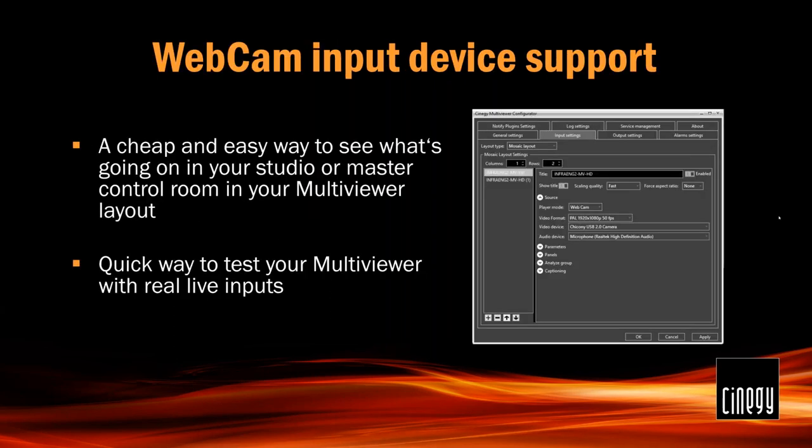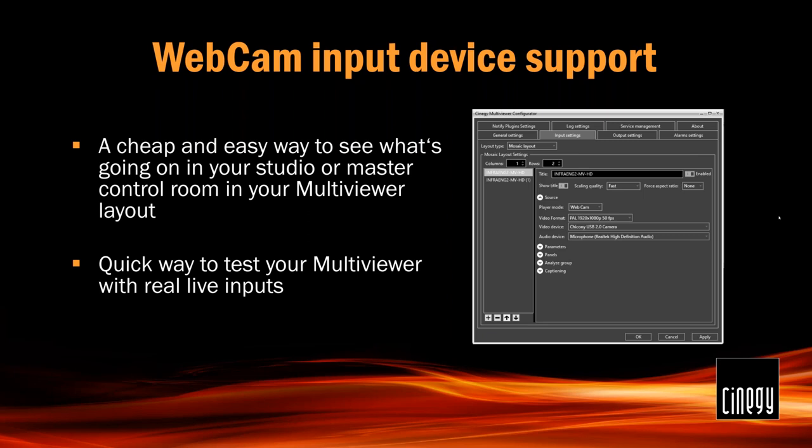We also added webcam support. It's not a revolutionary feature, but it may come handy for at least a couple of cases I could think of. One of them is that it's just a cheap and easy way to plug in some physical monitoring of the studio or Master Control or other places on your facility for the operators working with Multi Viewer. The other one is probably going to be more interesting for our system integrators because it's an easy way to demonstrate Multi Viewer to a customer using just a laptop. You don't need to think about getting proper sources for your Multi Viewer when you're demonstrating it. Every laptop has a webcam. You just open it up, configure this device, and there you go.